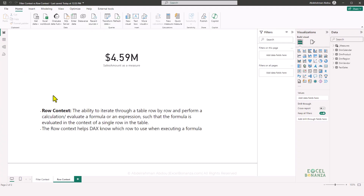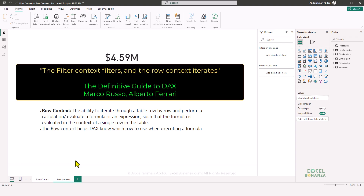To wrap up, here's a quote from Marco Russo and Alberto Ferrari from their book 'The Definitive Guide to DAX' that summarizes both concepts: 'The filter context filters and the row context iterates.' When you have a filter context, filters are applied to your formula dictating the result. When you have a row context, you're able to iterate through a table row by row and execute a formula for each row.